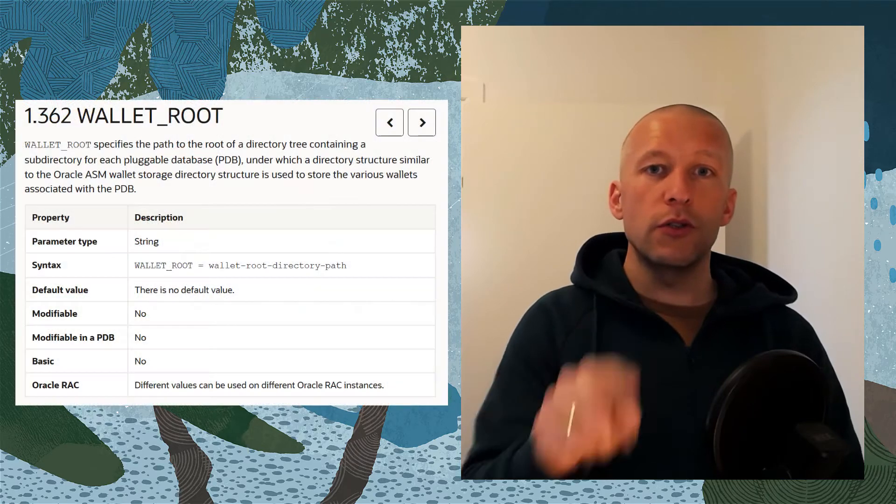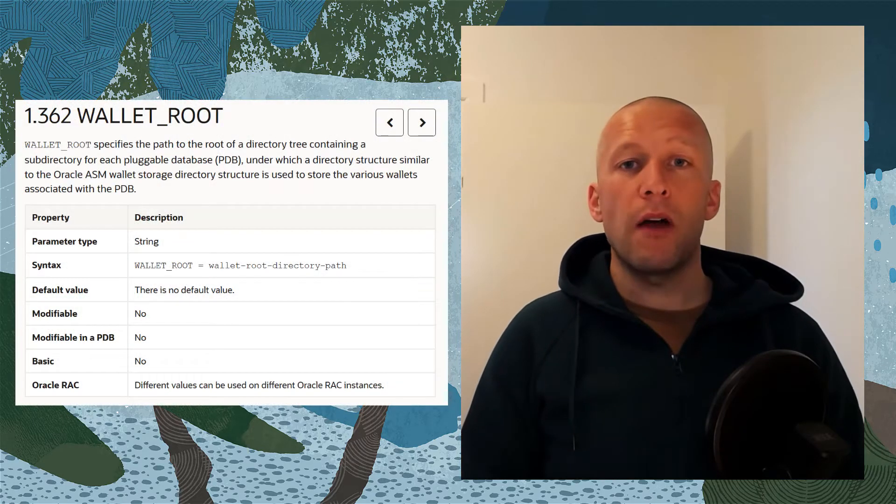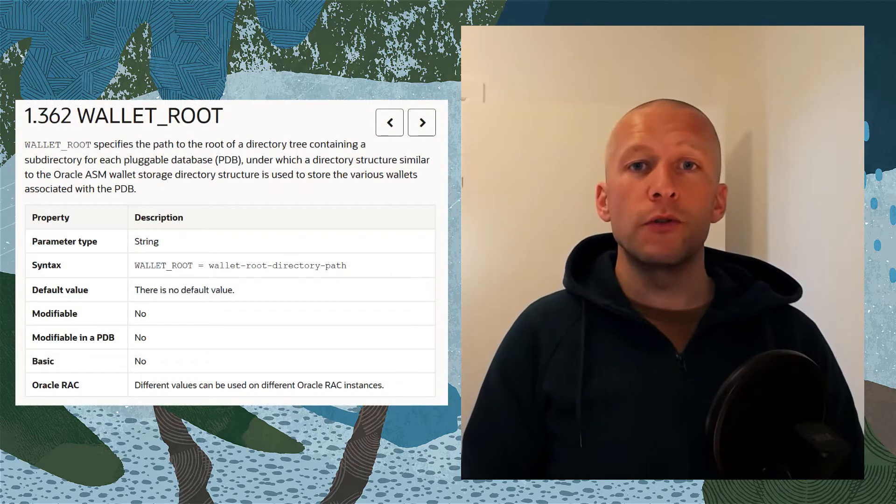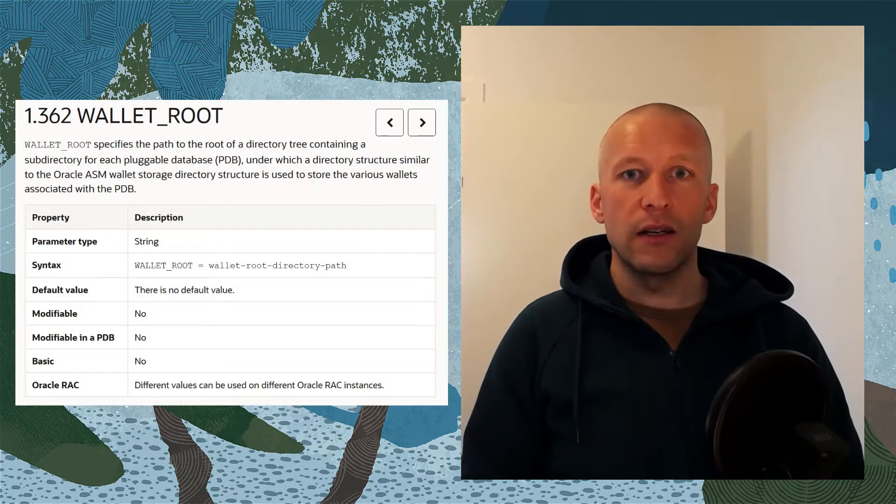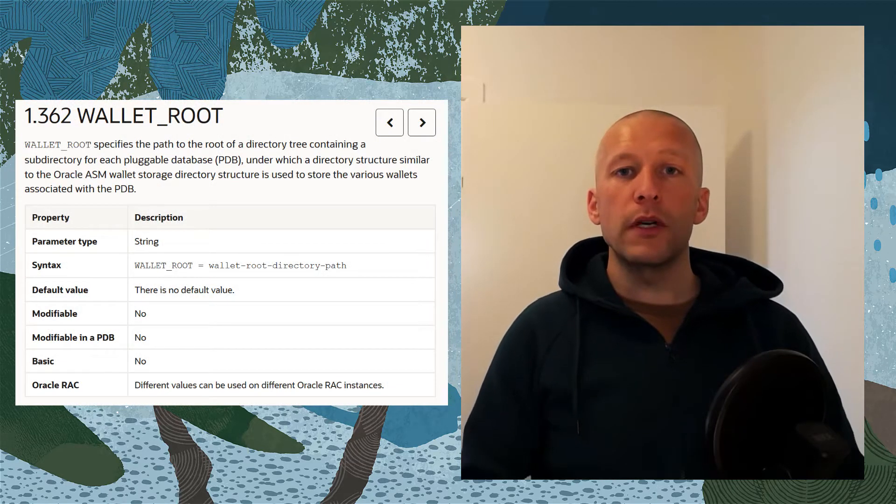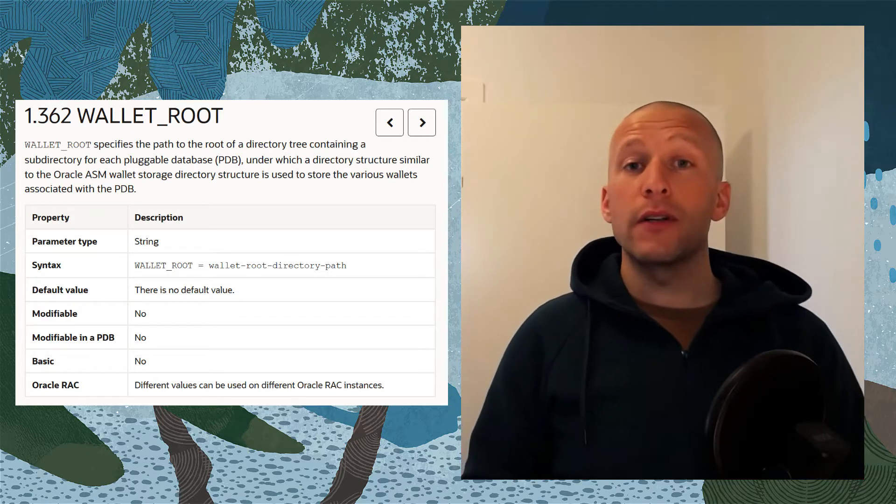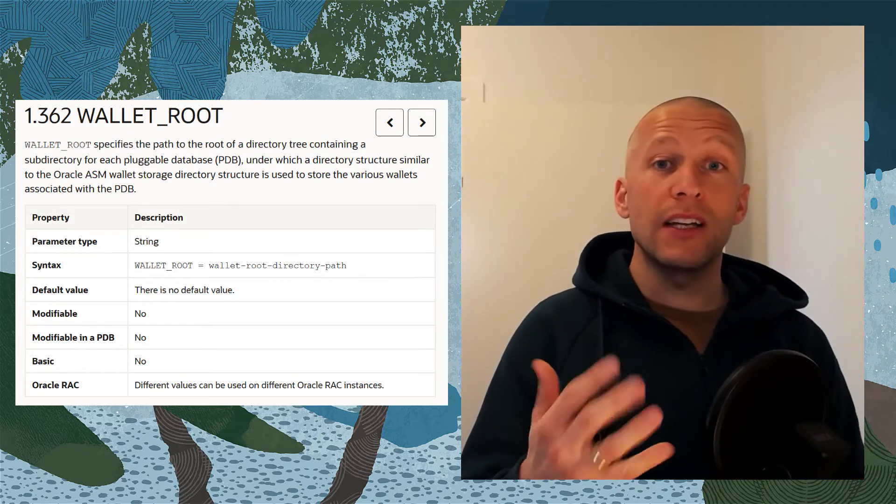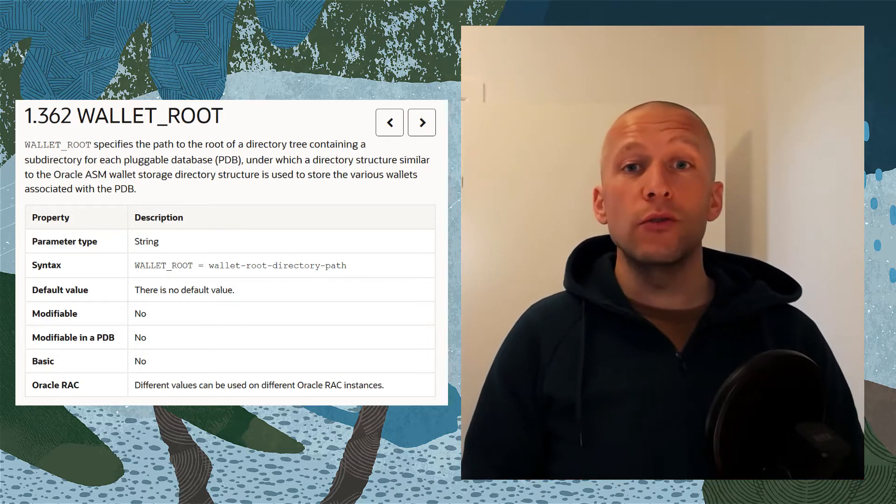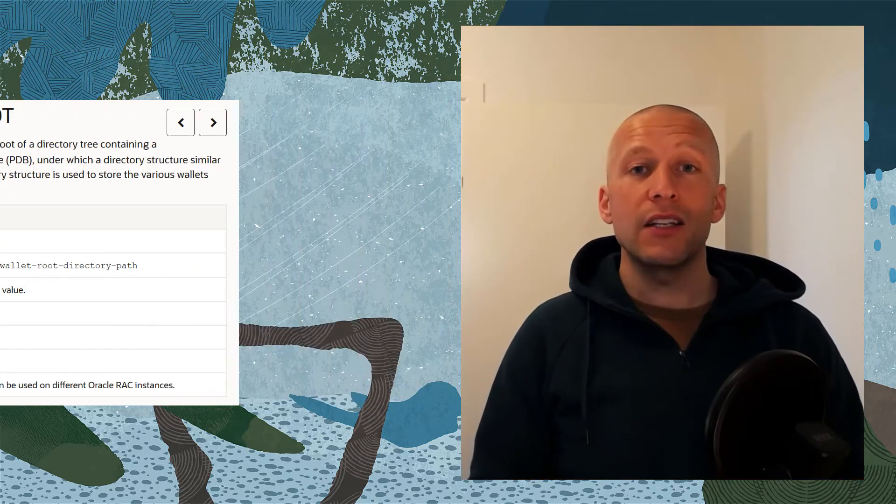We want you to use the new parameter, Walletroot, instead. Walletroot is much more flexible and, for instance, in multi-tenant, it allows the use of the isolated keystore mode.